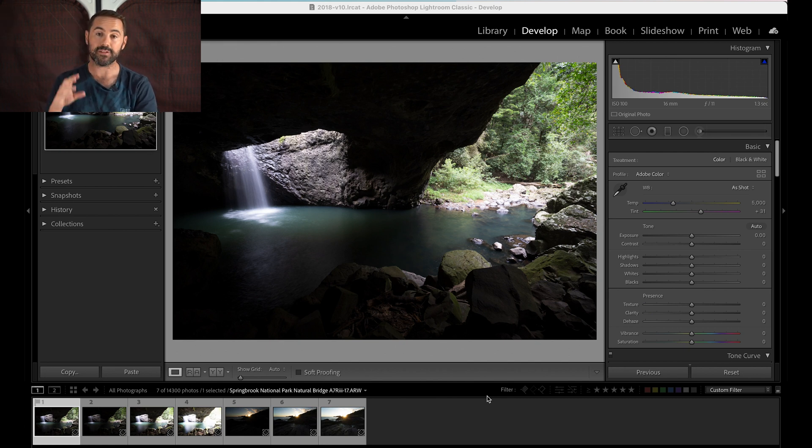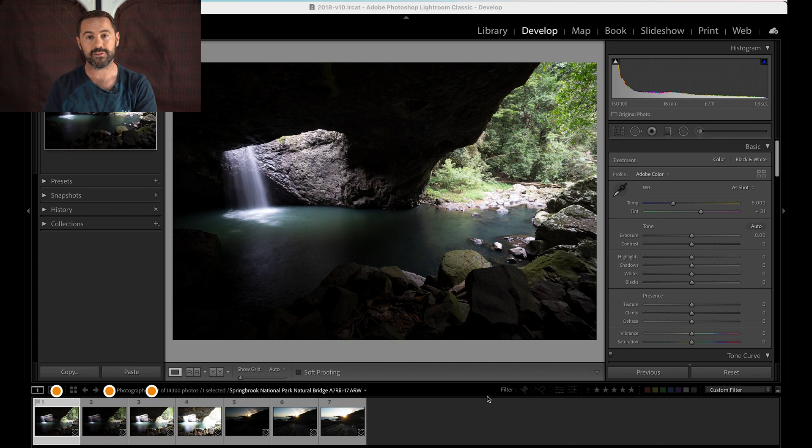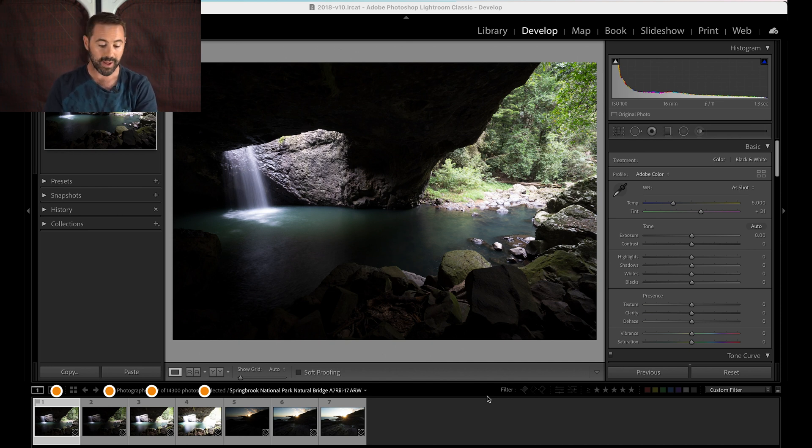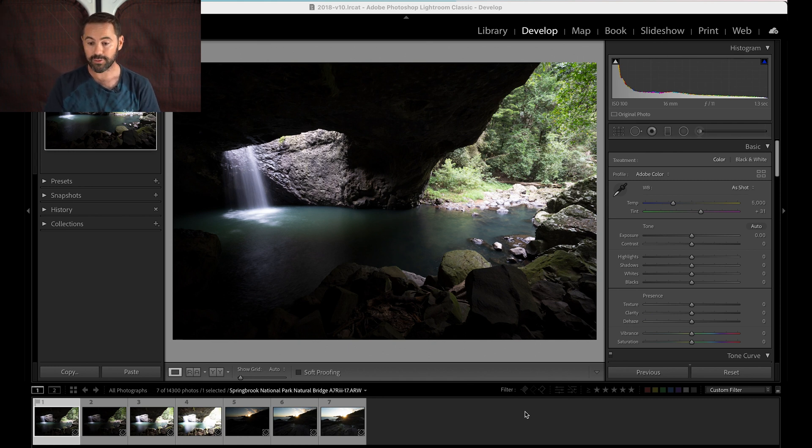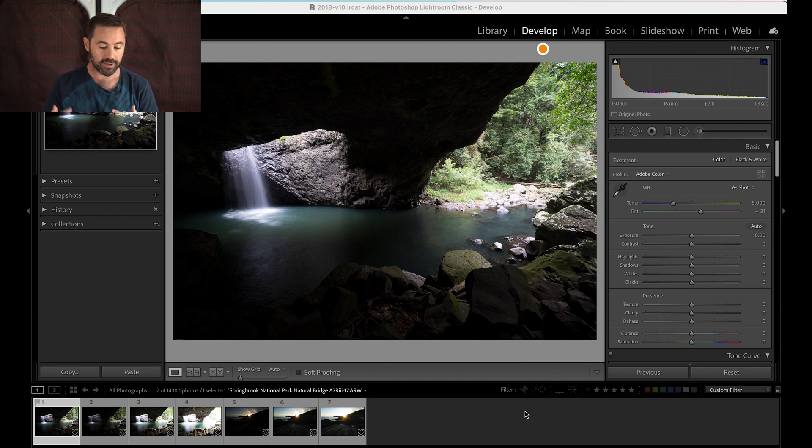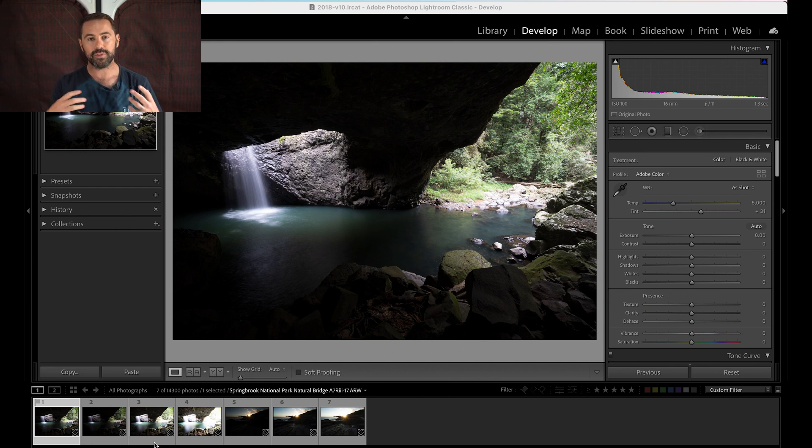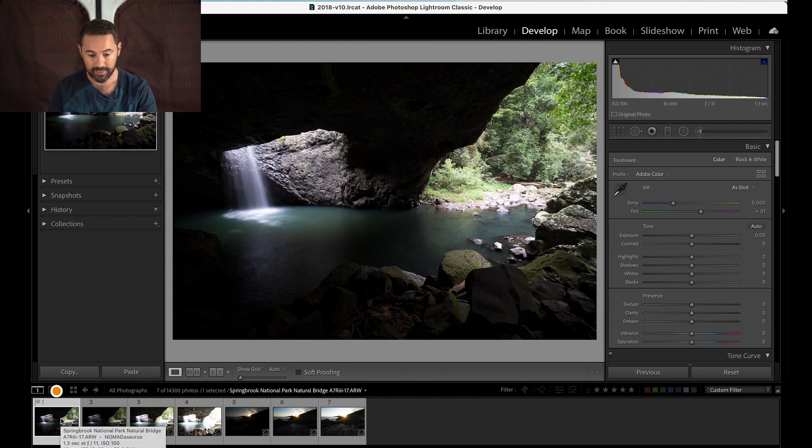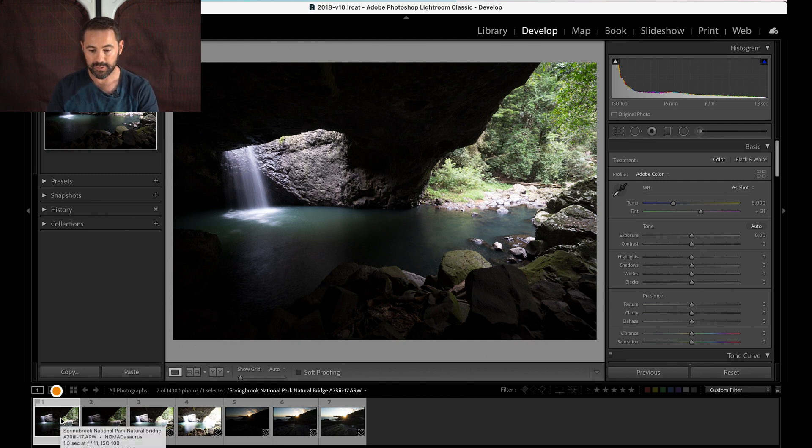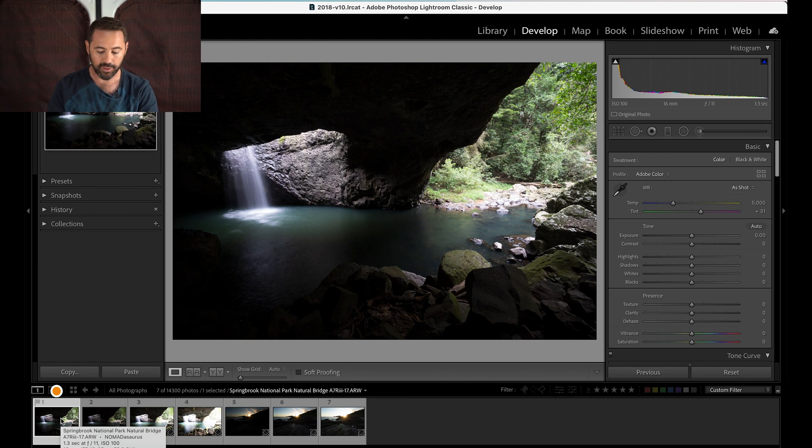So basically what I've done now is I've already imported those four images from the Natural Bridge up in Springbrook National Park. They're right here in the program and the first thing you do is you go through into the develop stage and you just basically make sure that all the camera settings are already synced. So you've got the four images here.